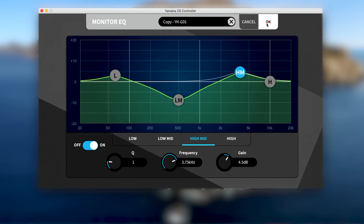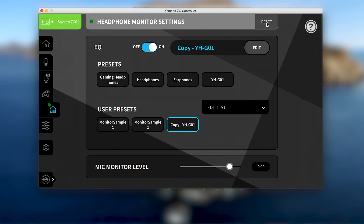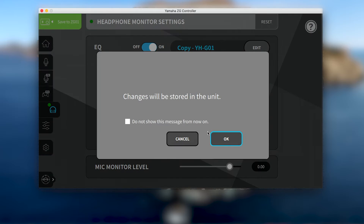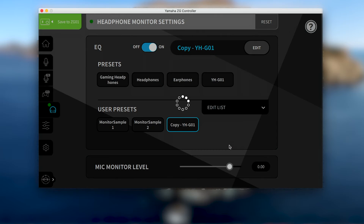When you're finished, click OK and the green button in the top left to save your settings to the ZG-01 unit.